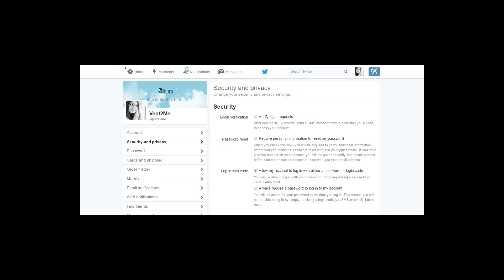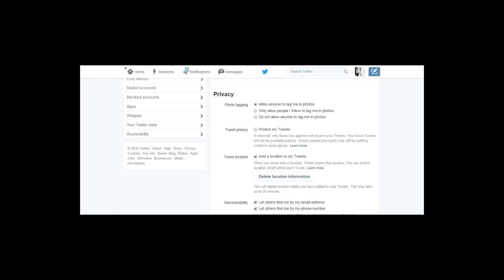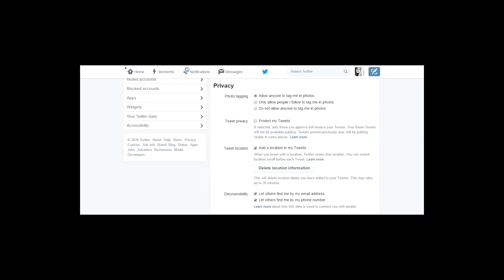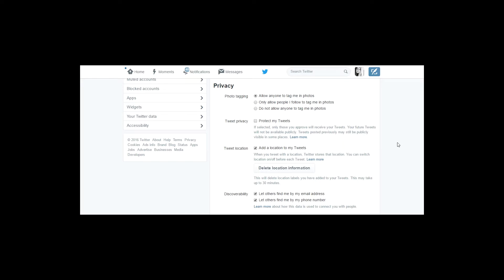What you do is scroll down to privacy and you will see that you've got different aspects that you can protect. For example, you may not want people to tag you in photos. You may only want to have people that you follow be able to tag you in photos. You can protect your tweets as well, which means that only future tweets will be available to go public if they've been approved.